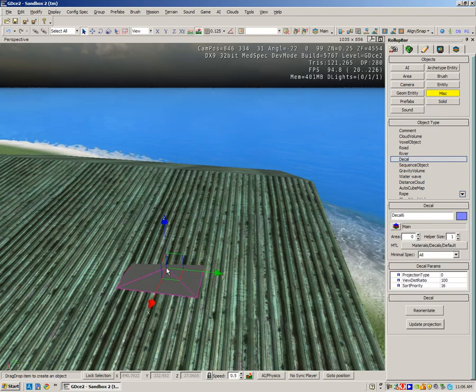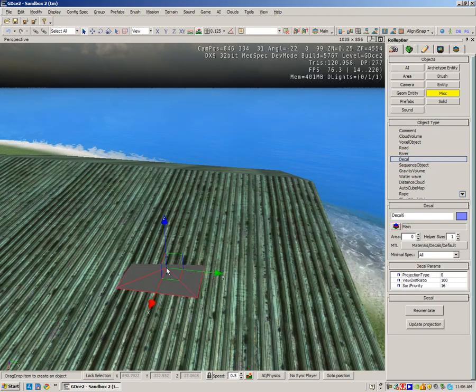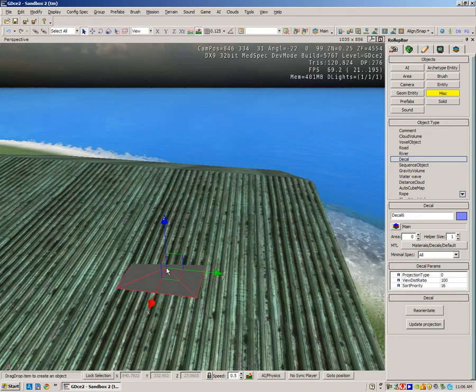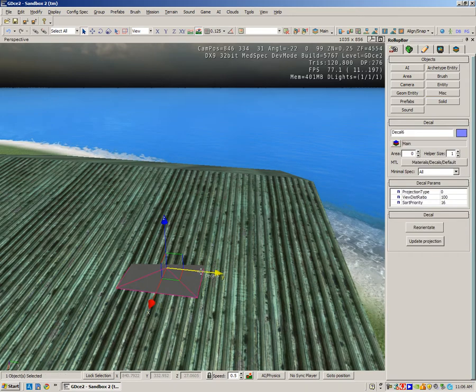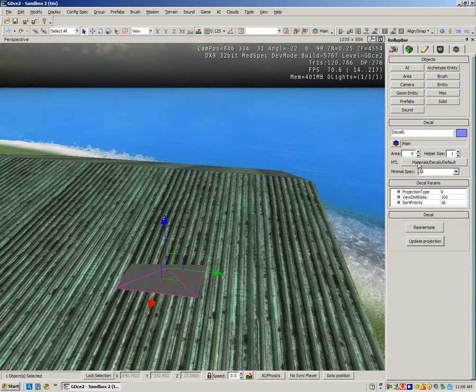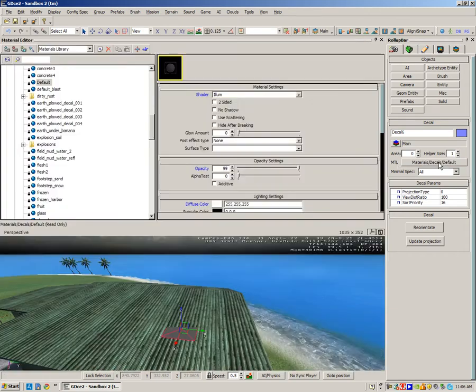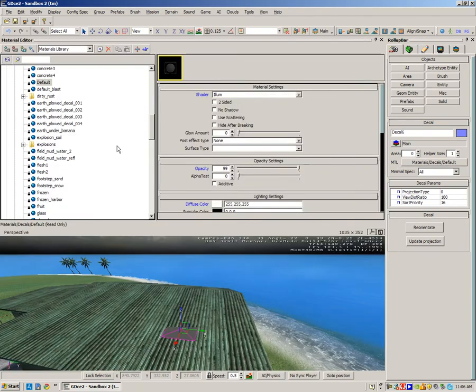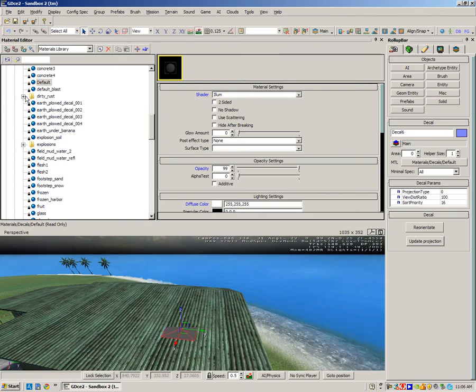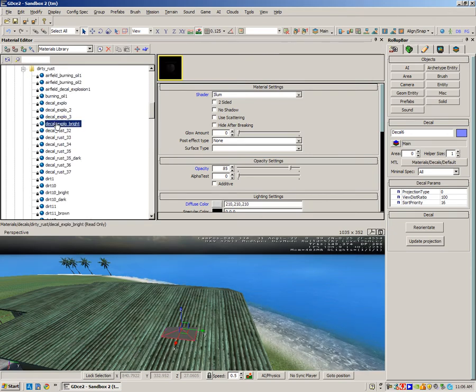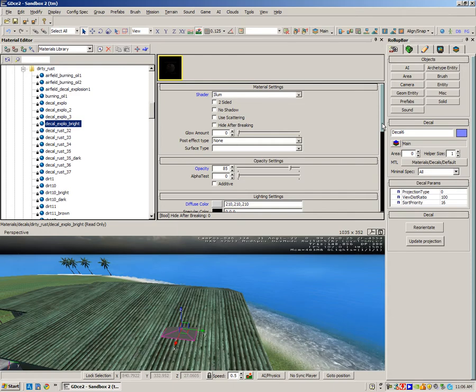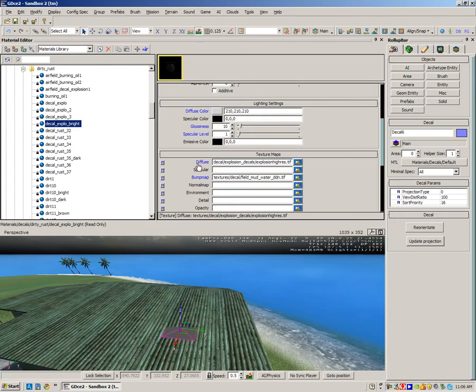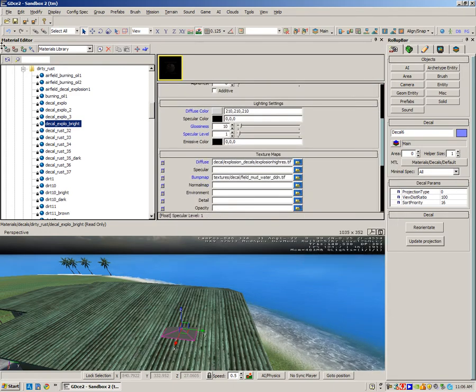Set decal. At the moment you can see the projection isn't orientated properly. Next step, going to this menu here - materials, decals - and I'm going to go to the dirty rust and choose decal explosion bright. I can preview it down here in the diffuse layer. I'm just going to apply it here.